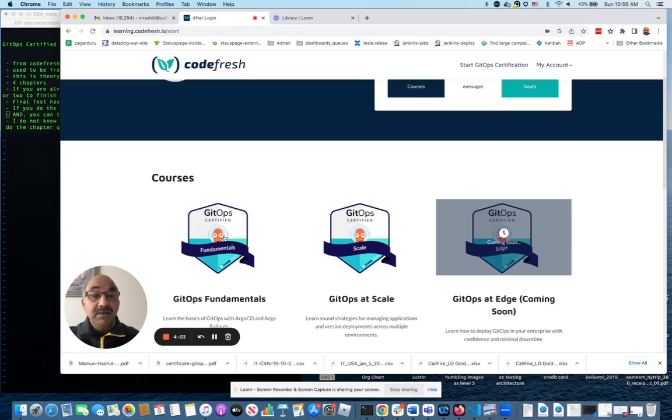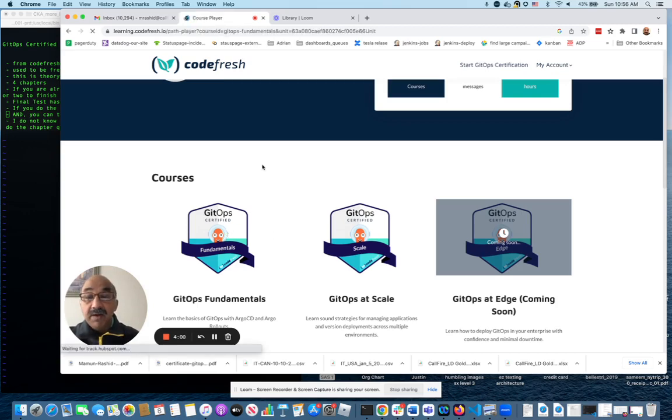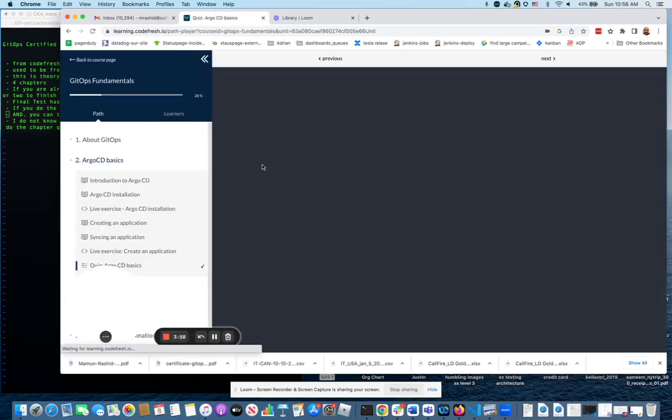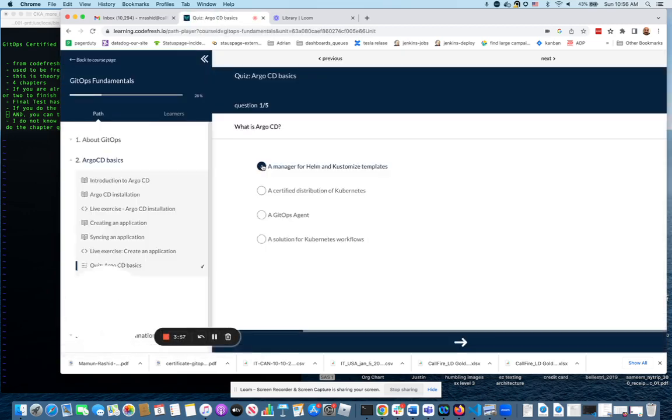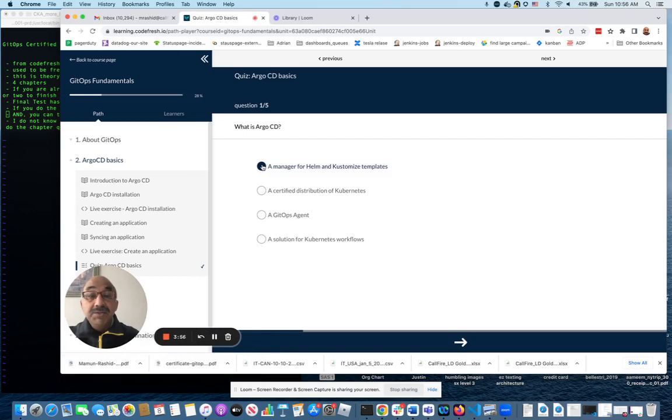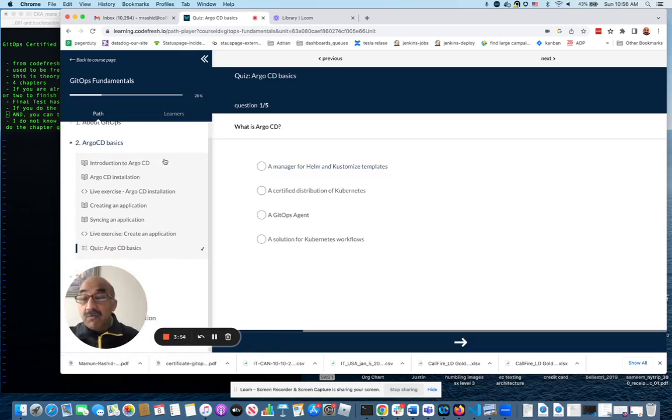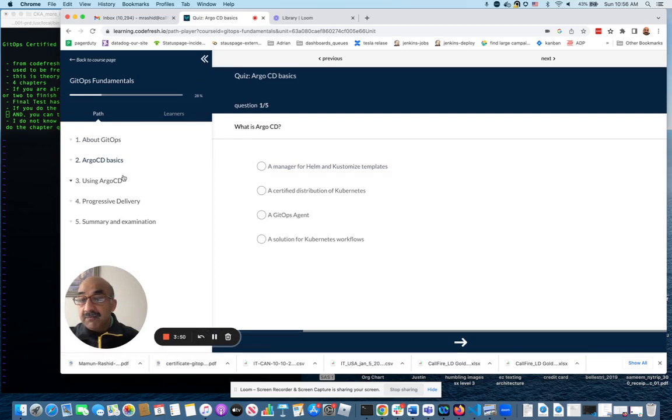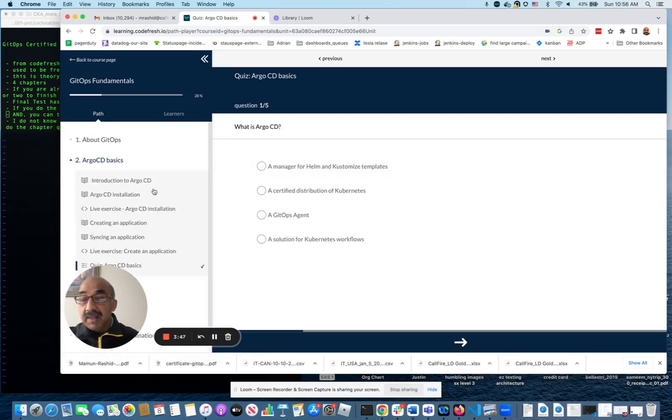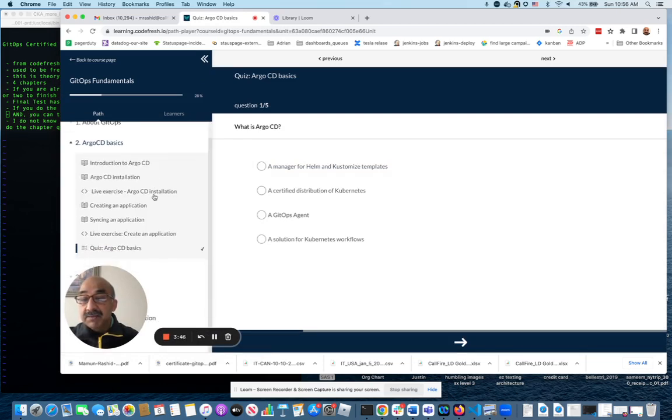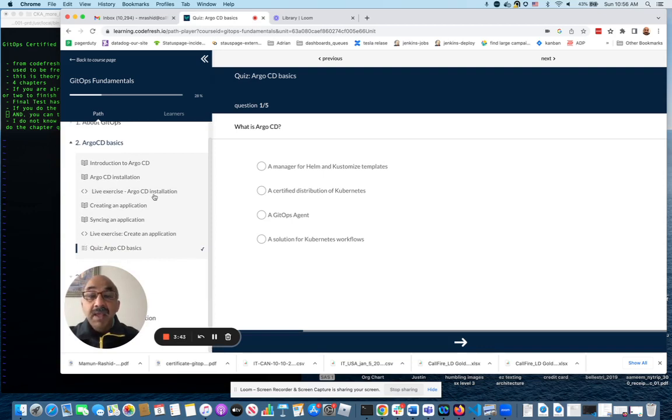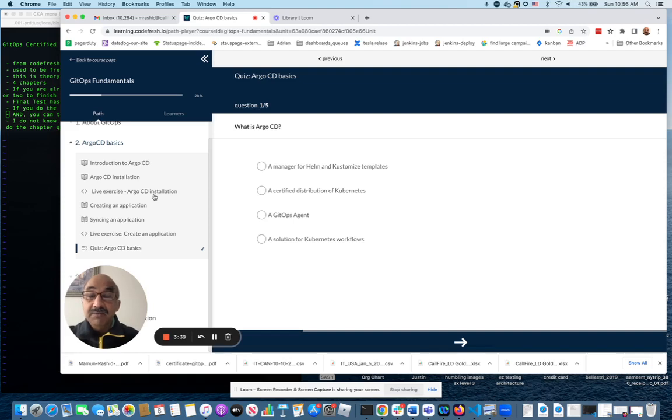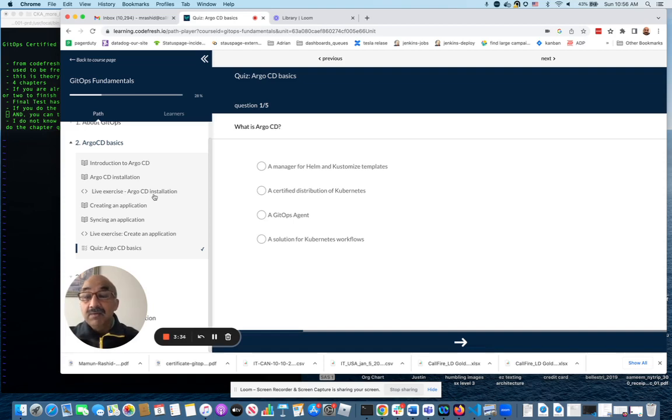Once you've gotten onto the course, there are four chapters or so—eight chapters. Each comes with a lab and some theory. If you were not new to GitOps, this will be a cakewalk for you. It's super easy. If you're new to GitOps, I would recommend that you do the theory part. Each chapter also comes with a live exercise.